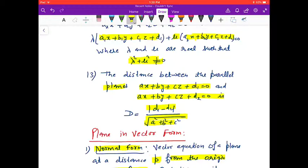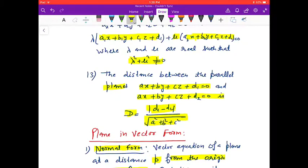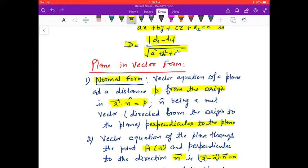The distance between two parallel planes is d = |d₁ − d₂| / √(A² + B² + C²). Next is the plane in vector form.